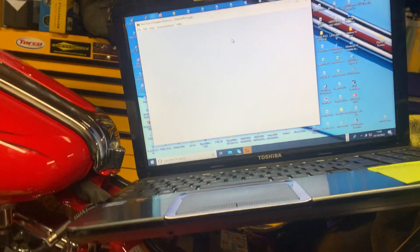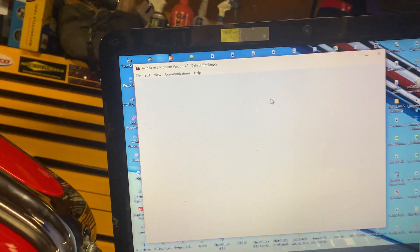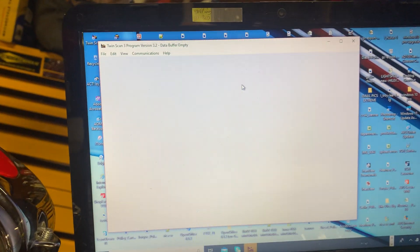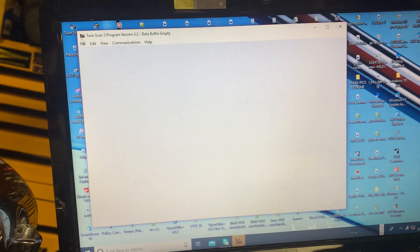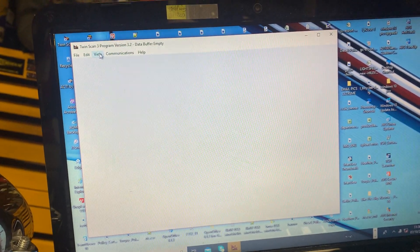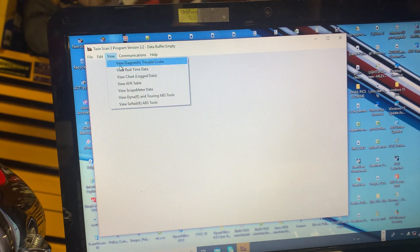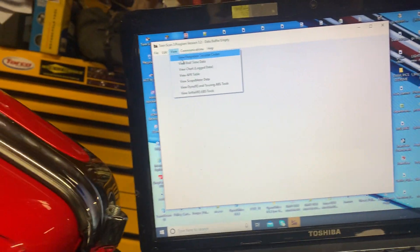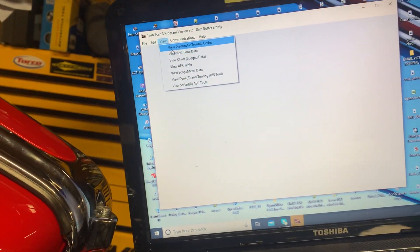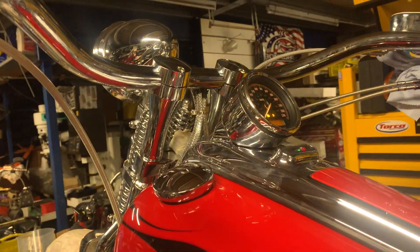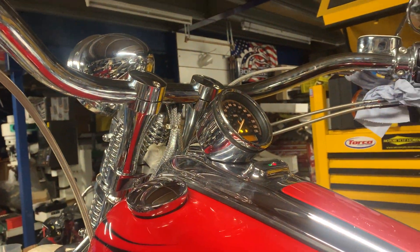What we do, put the software on. You can see here, we're going to view diagnostic codes. So, we're going to turn the bike on. Bike will fire up.